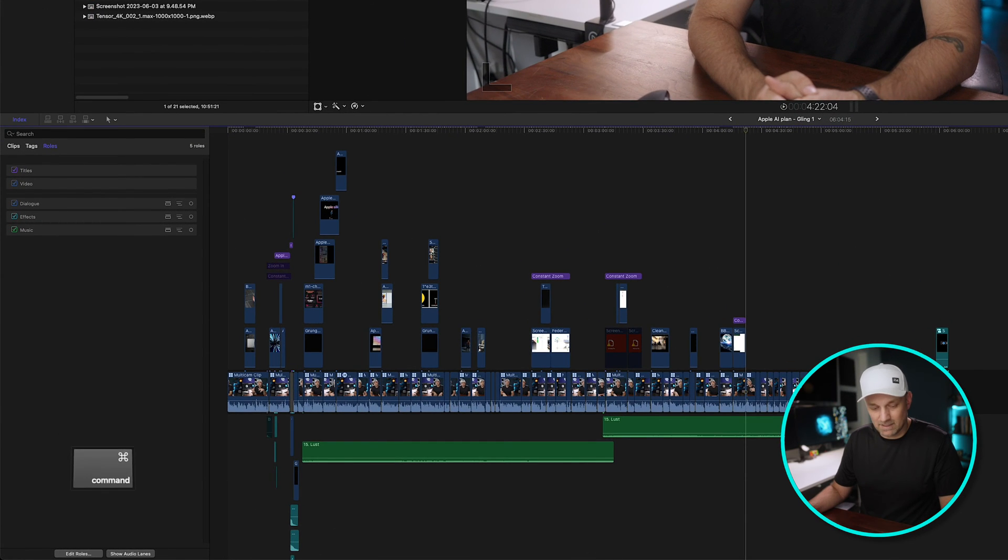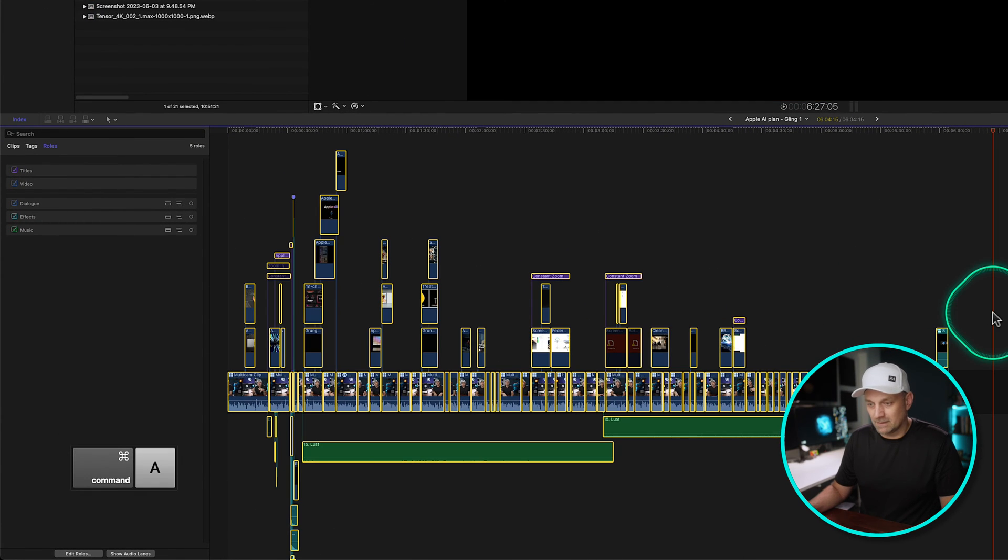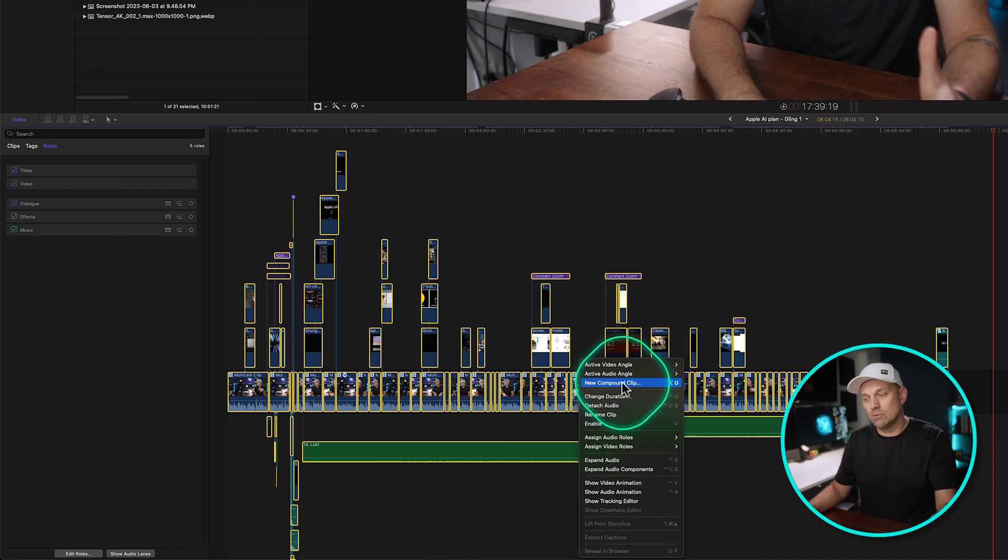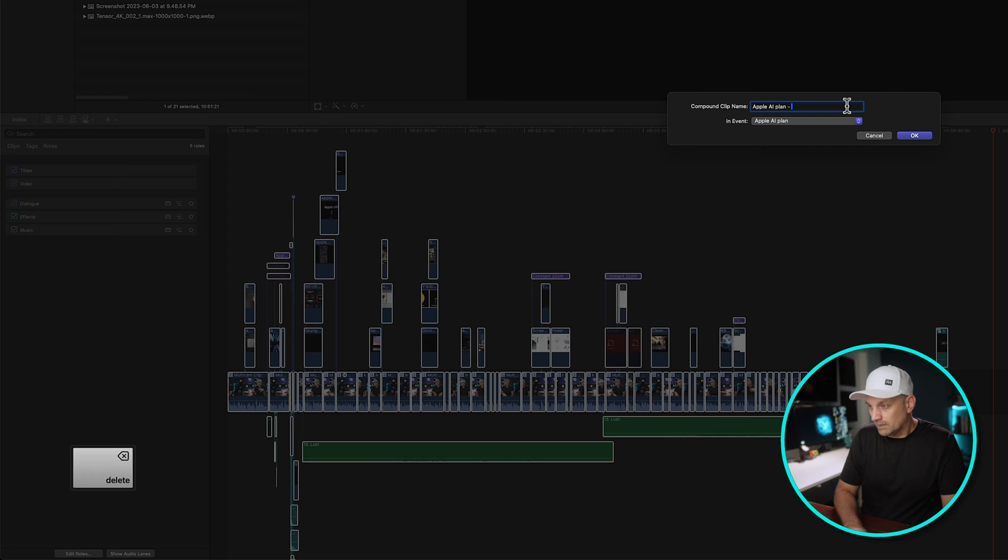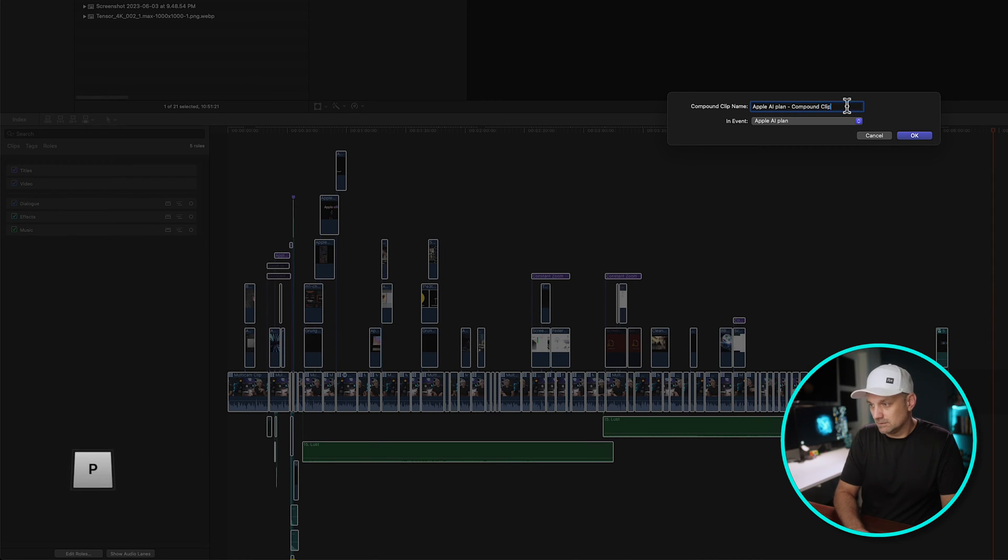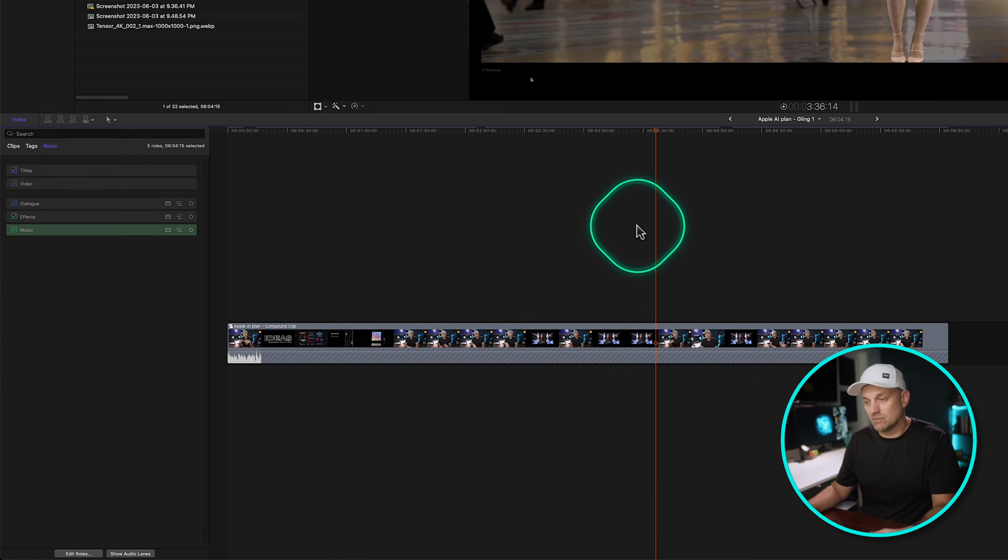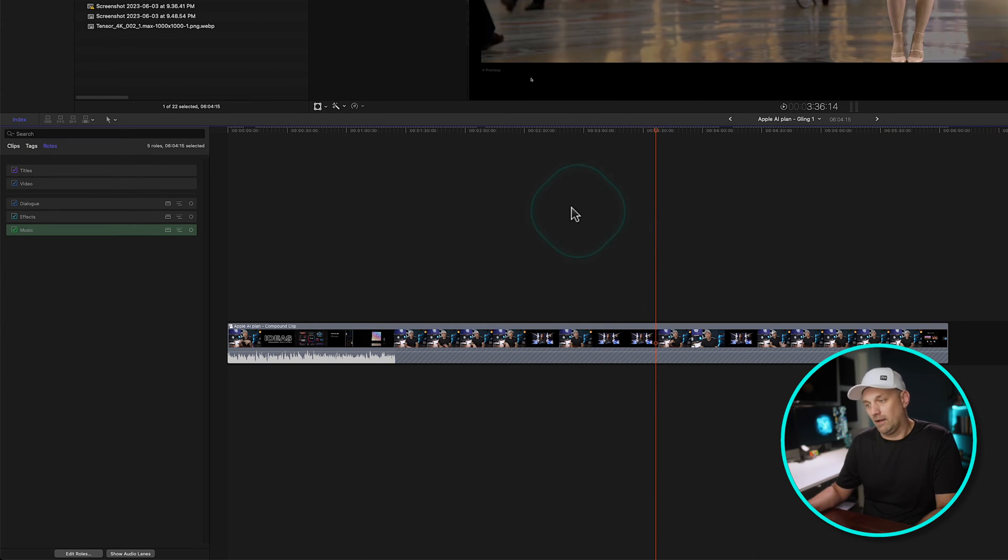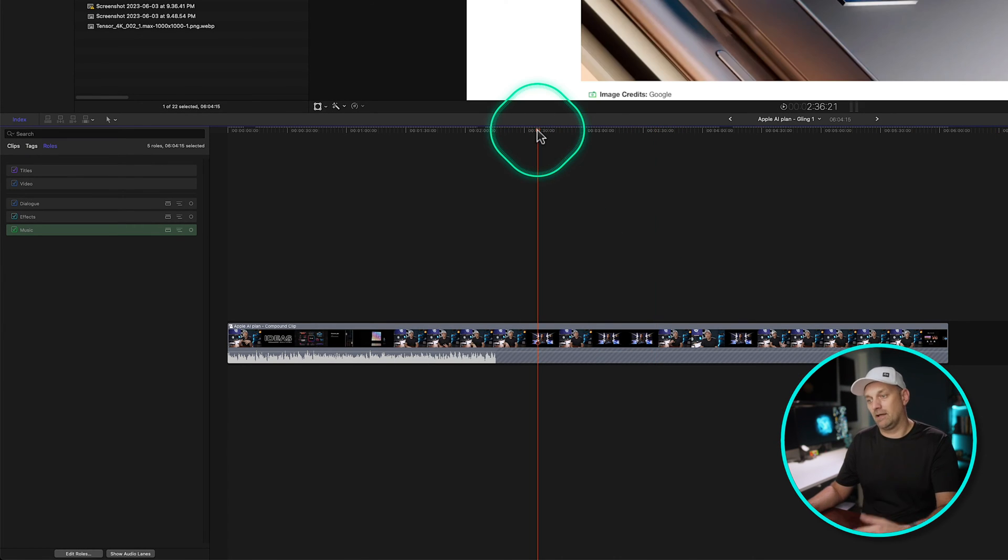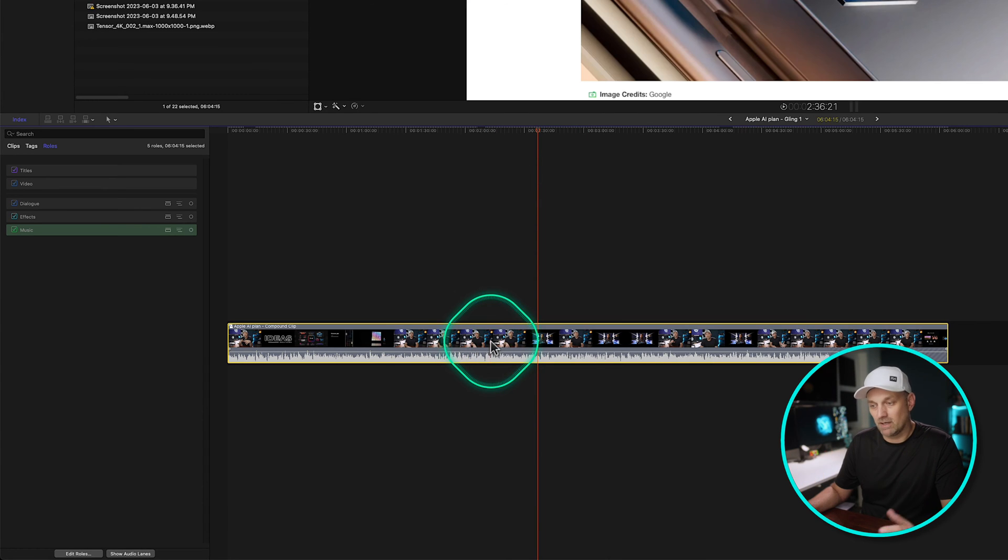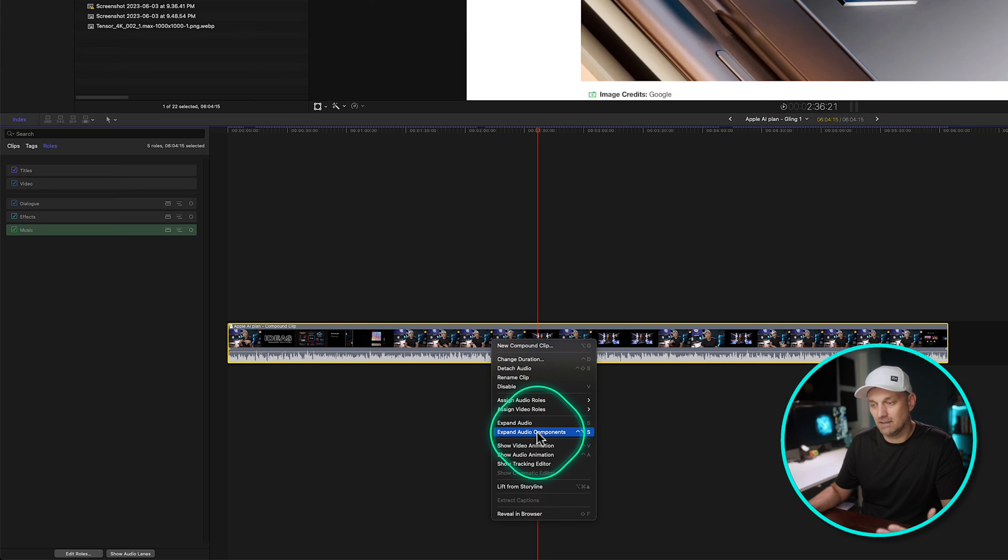We can select everything by pressing Command A, right clicking, and then just making a new compound clip. We're just going to name it compound clip and everything gets baked into one compound clip. And you're probably thinking, okay, now what? I don't see anything. How is this going to help me mix? By right clicking and expand audio components, watch this.